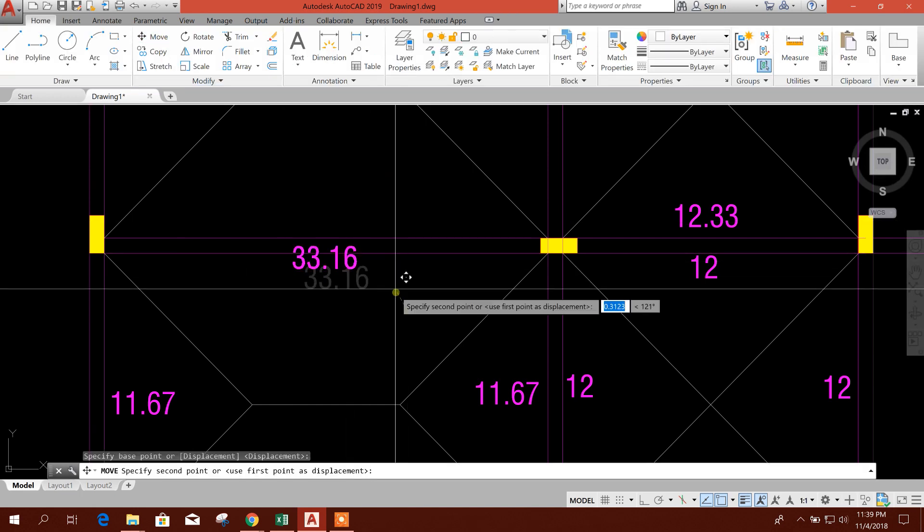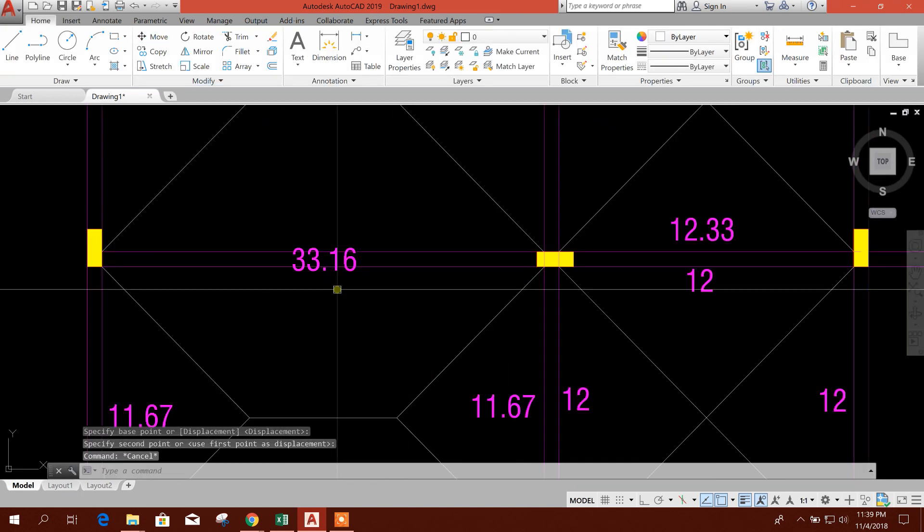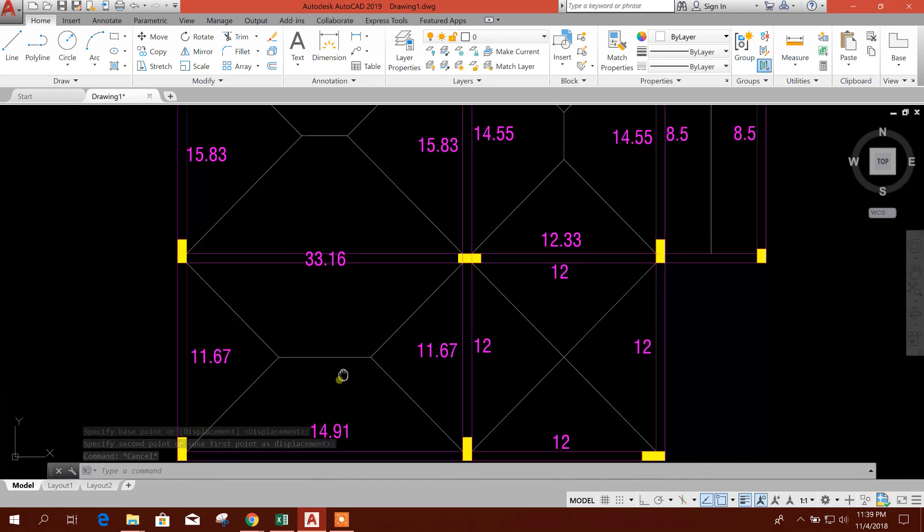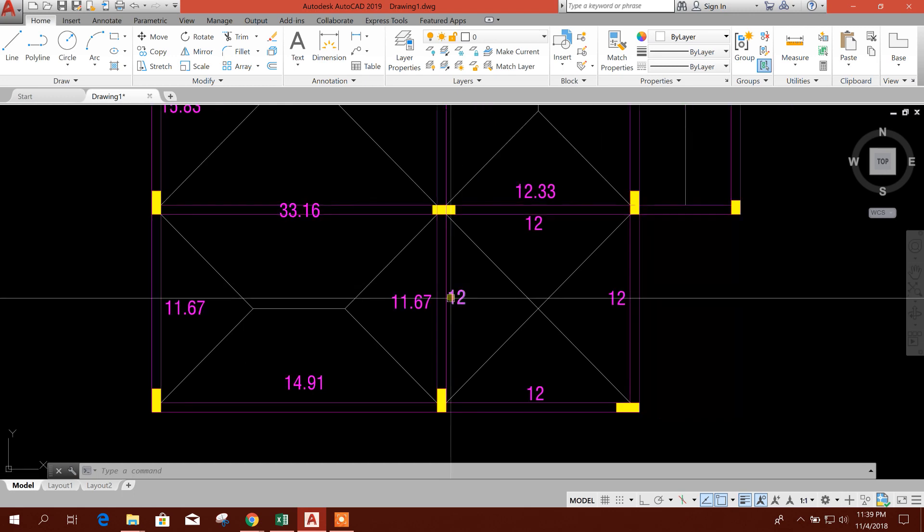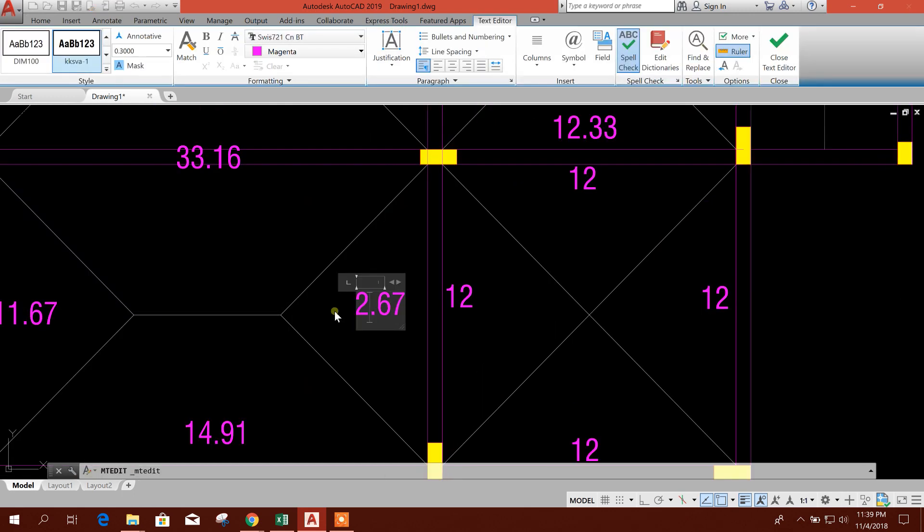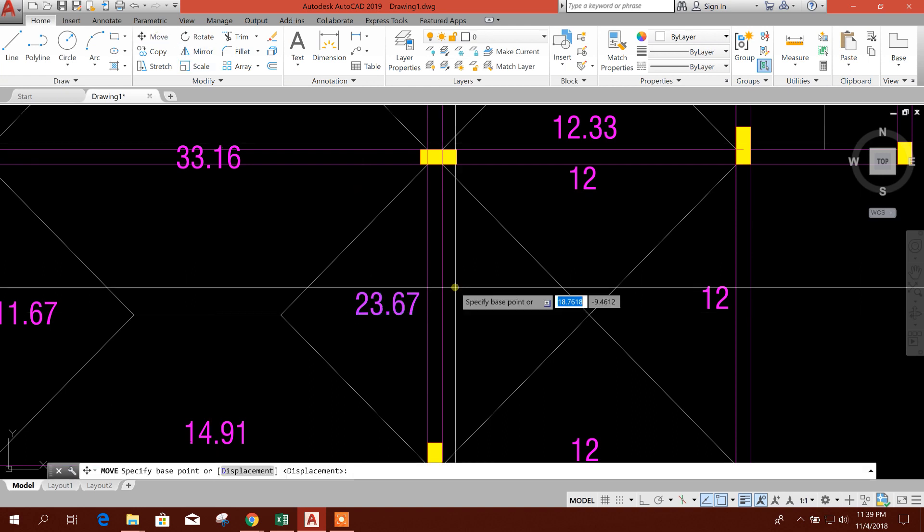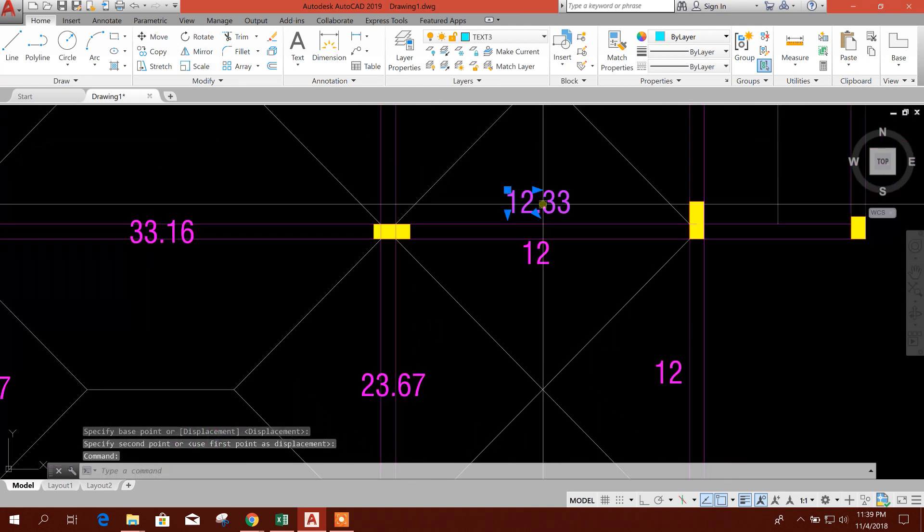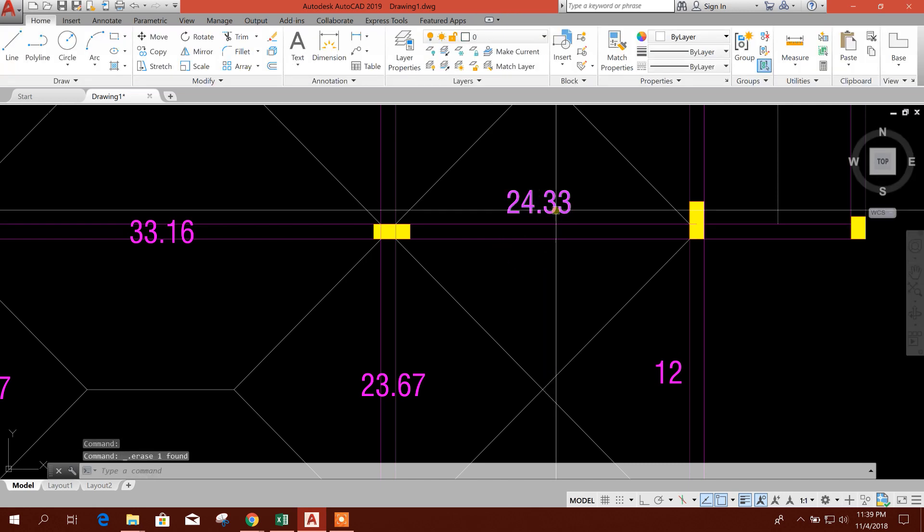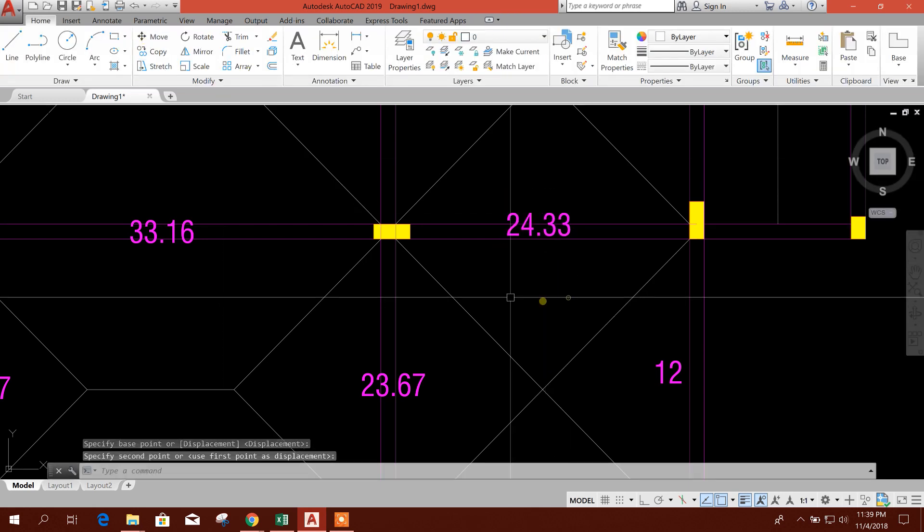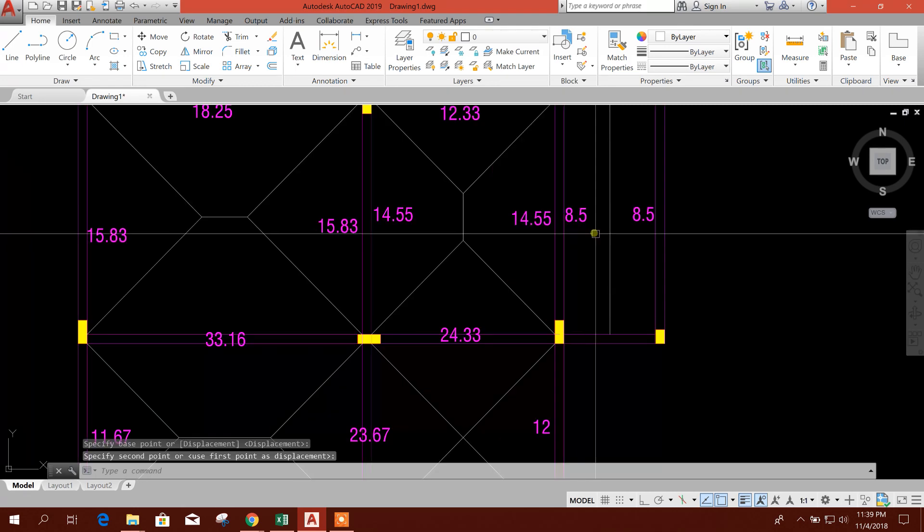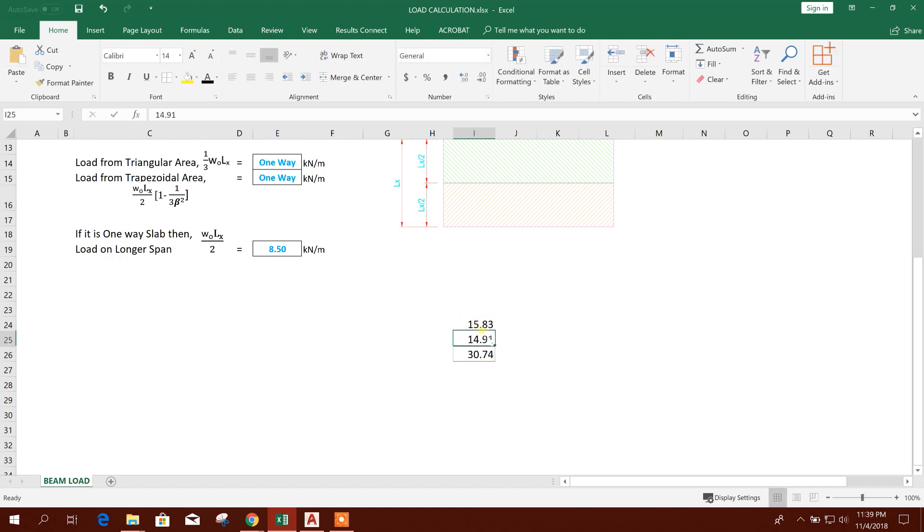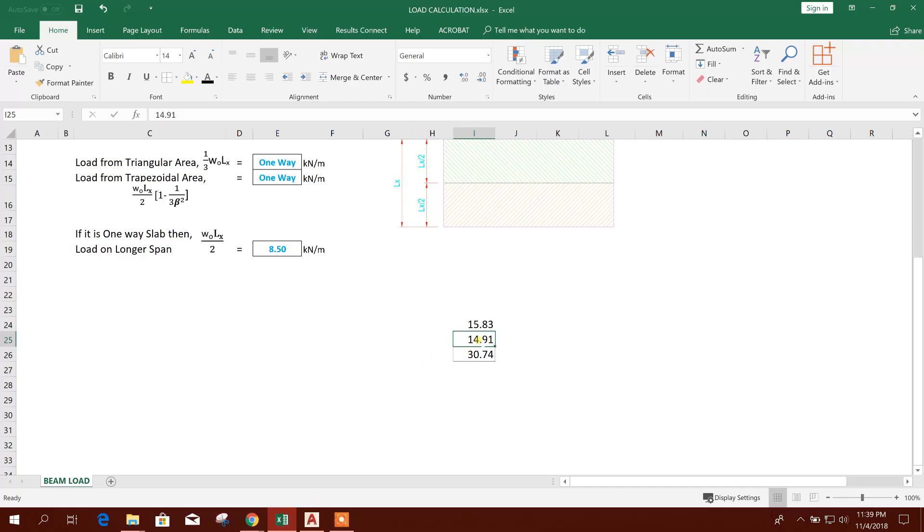So this is the value of load on this beam coming from slab. This one will be 23.67, this one will be 24.67. This one will be 23.33, this one will be 15.83, this one will be 15.83, and this one 14.55.